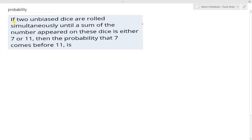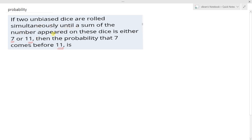A question from probability: if two unbiased dice are rolled simultaneously until the sum of the numbers appeared on these dice is either 7 or 11, then find the probability that 7 comes before 11. To solve these types of problems, first note that two unbiased dice are rolled — so what is the total sample space?